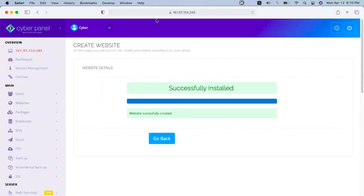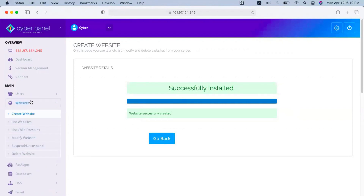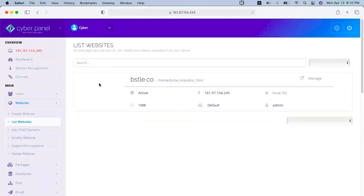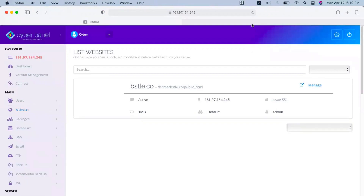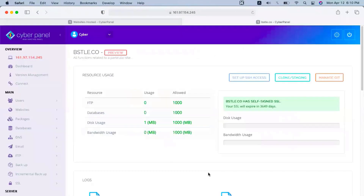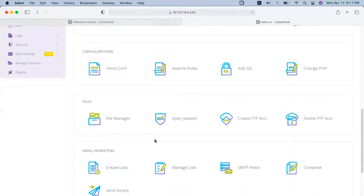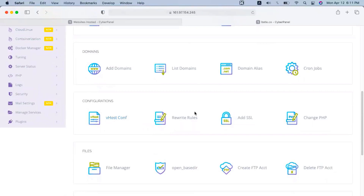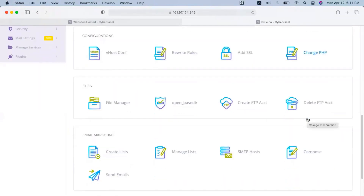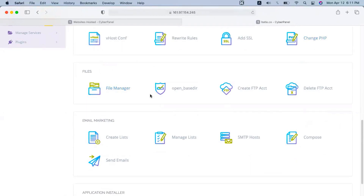Now let's get back to our CyberPanel where it says the website is successfully installed. Go back to Websites and click on List Websites — there you can see the website has been added. Click on Manage and it opens in a new tab where you can manage this domain. You have a lot of options here — you can configure the vhost config file, add rewrite rules, add SSL, change the PHP version, visit the file manager, and also install WordPress.